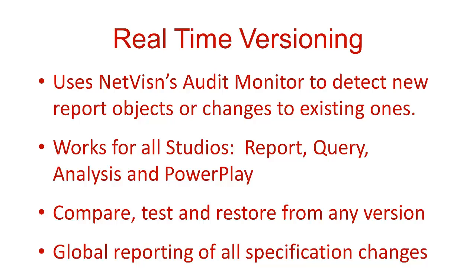Versioning works for all Cognos studios including Report, Query, Analysis, and PowerPlay studios.